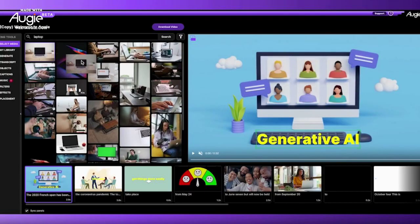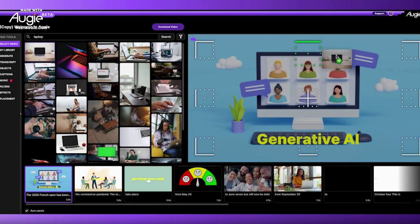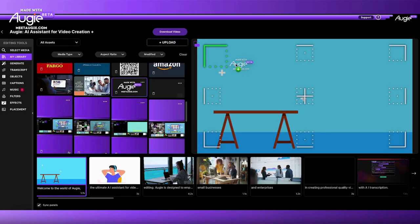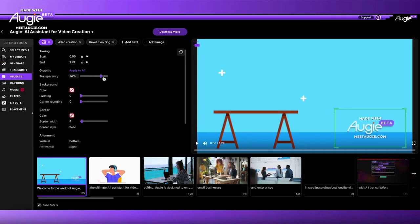If you saw our last video, then you know that images, gifs, and text are able to be drag and dropped anywhere on the screen, which is really exciting. Along with that update, we added a transparency slider. This makes it super easy to watermark your videos and you can simply update the opacity of that watermark.